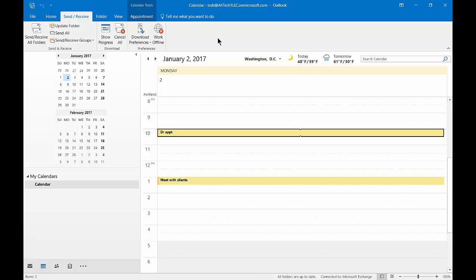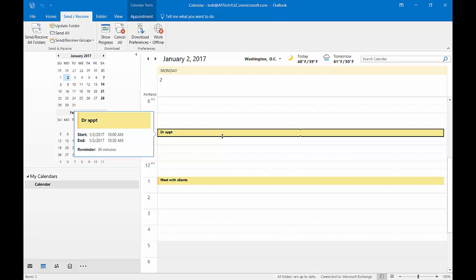We are in Microsoft Outlook 2016. I'm going to show you how to change the time scale. The time scale is basically what you see here. The default time scale is everything in 30 minutes.